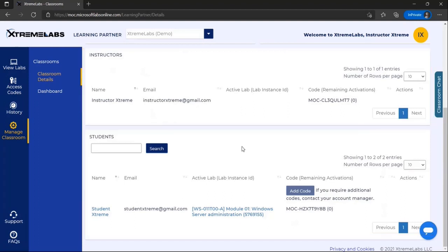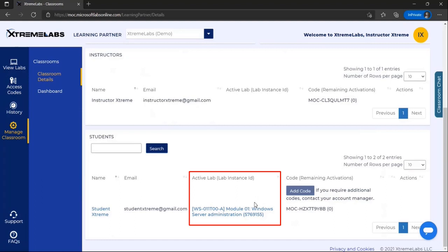If any of the students have active lab sessions and the instructor wishes to join a student session, they can select the link and a new tab will open in their browser, connecting them to the student session.